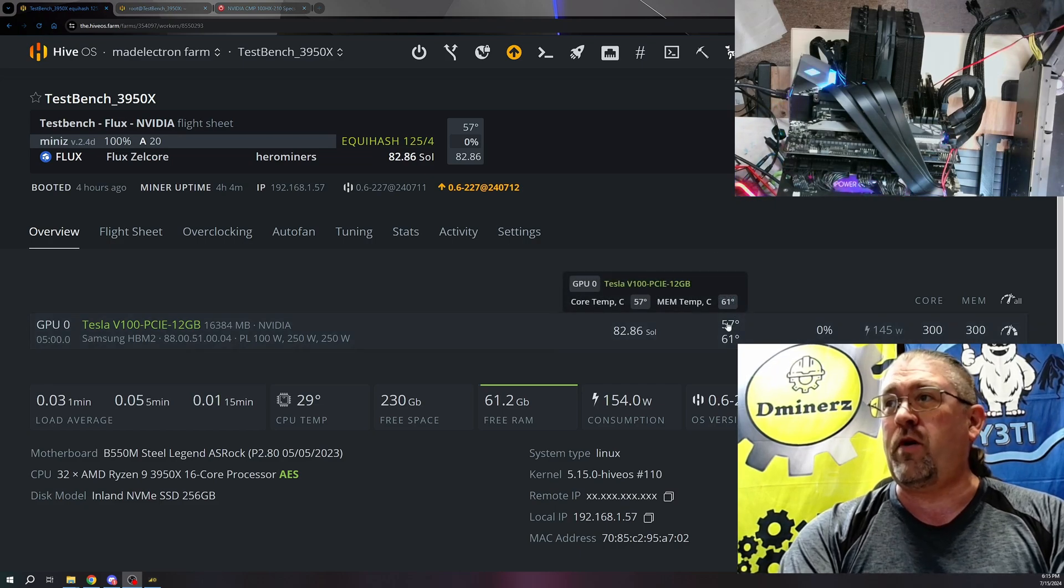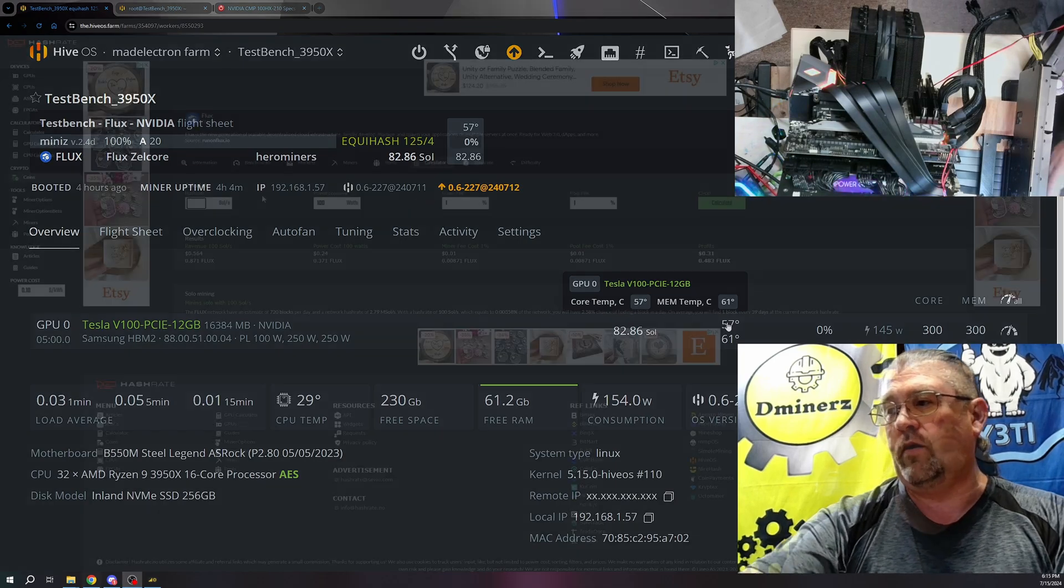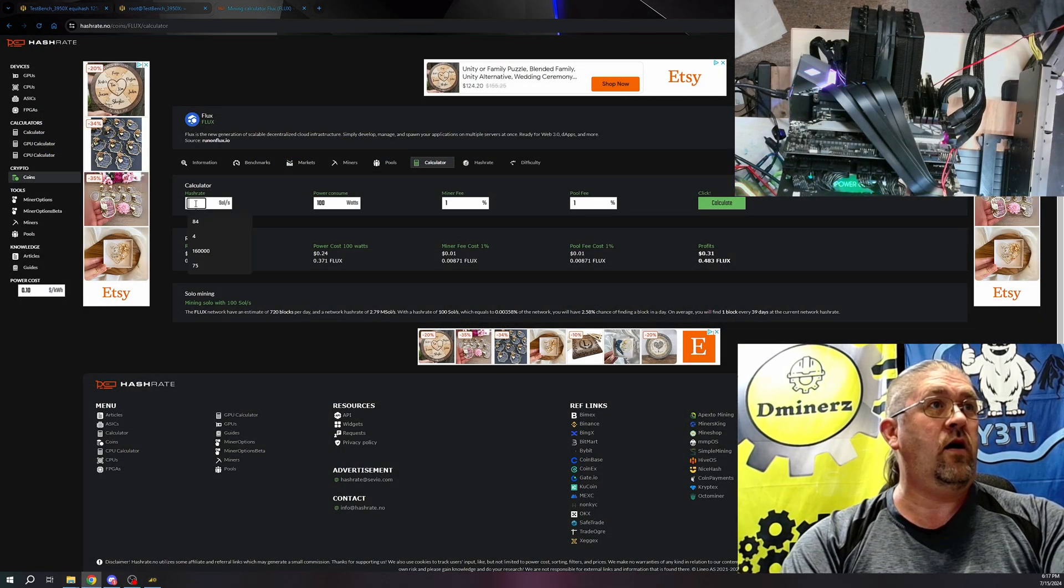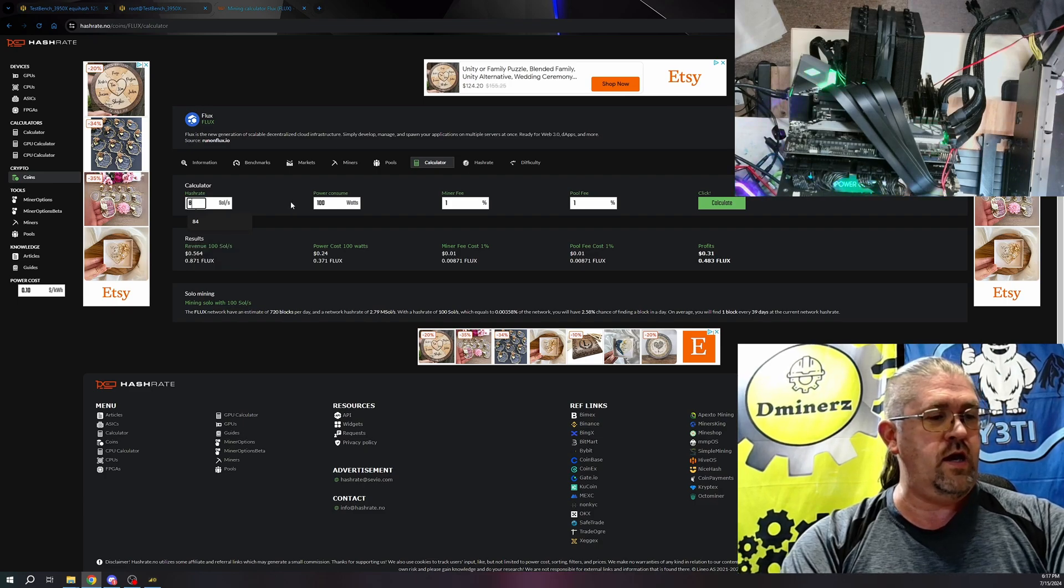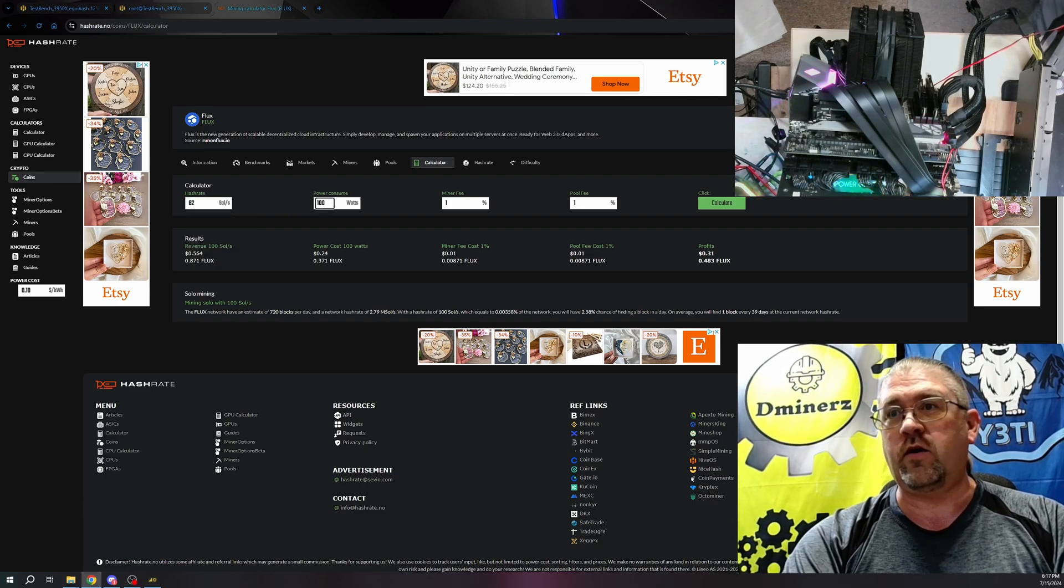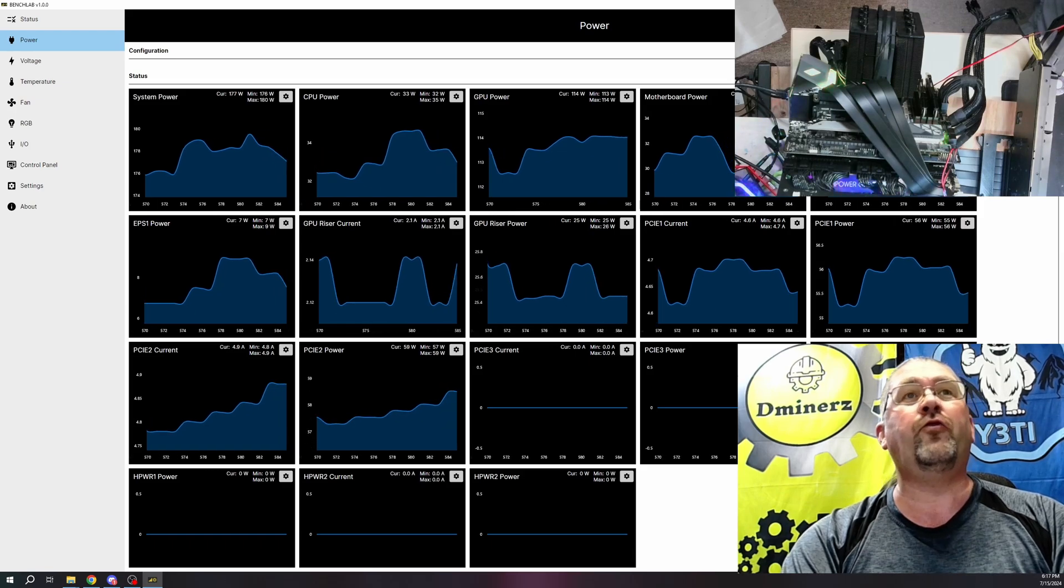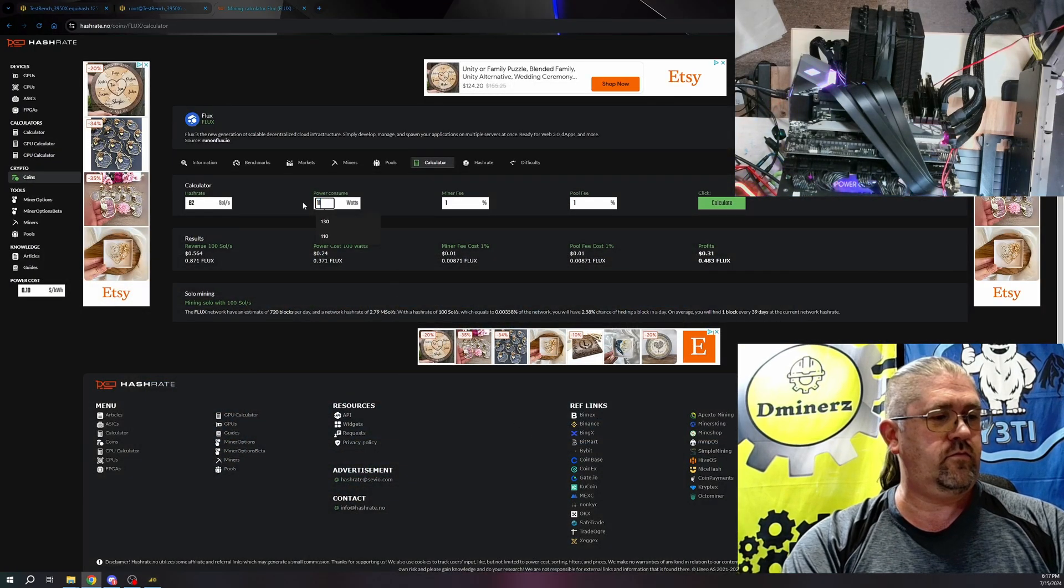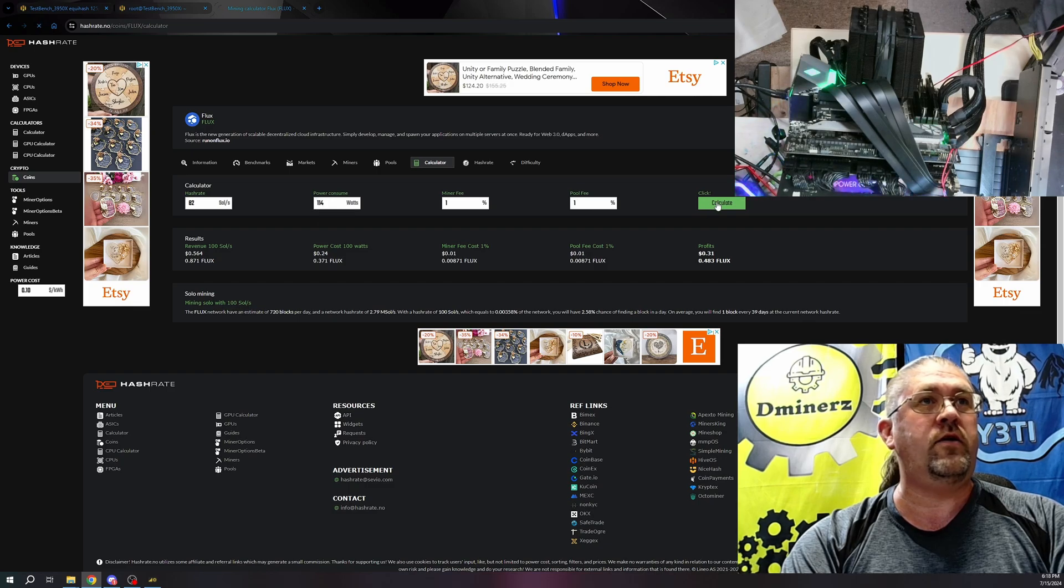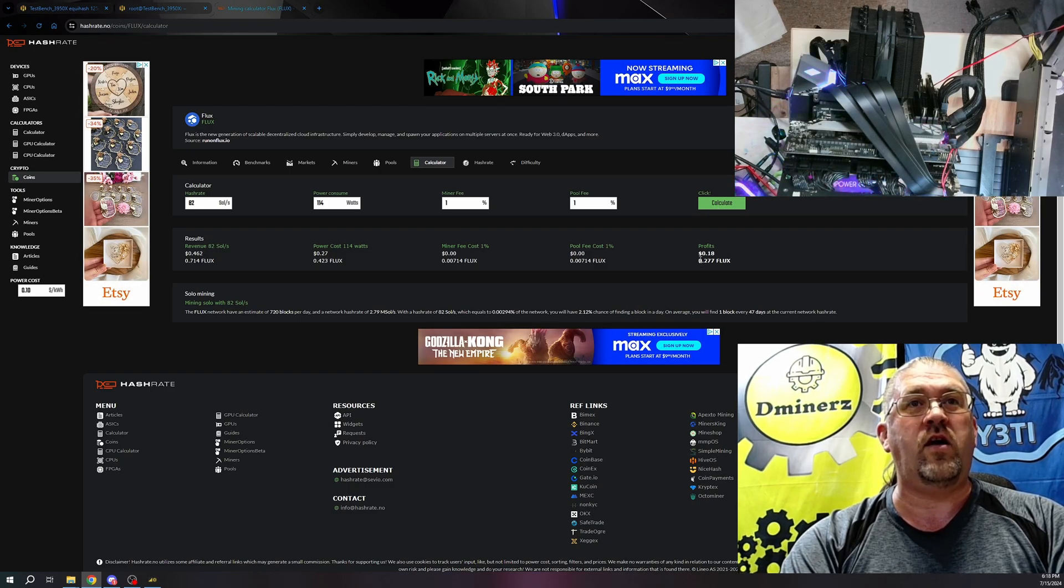It'll probably creep up a few more degrees if we let this run for a while. Okay, so let's figure out how good that is right now on hashrate.no for Flux. We're doing 82 sols at, one more check should be what, 114 watts. Miner fee, pool fee. Calculate. We'll be profit 18 cents a day.